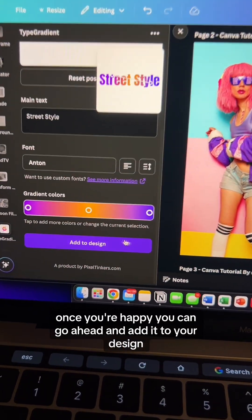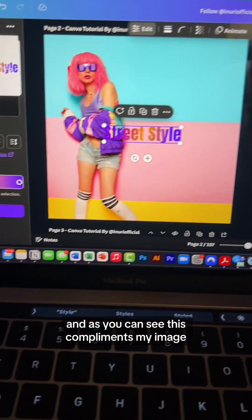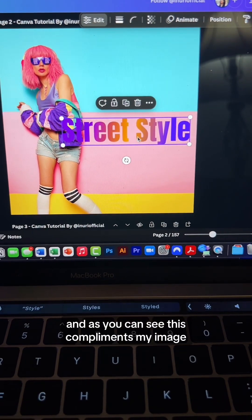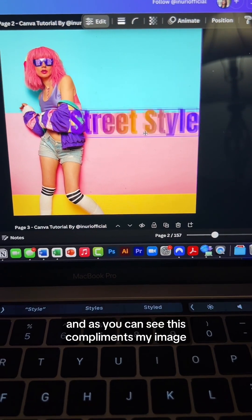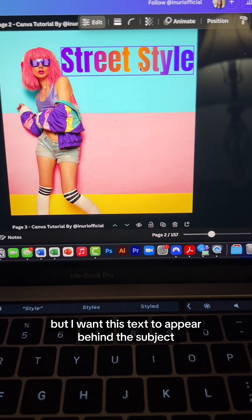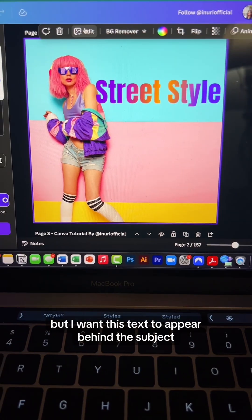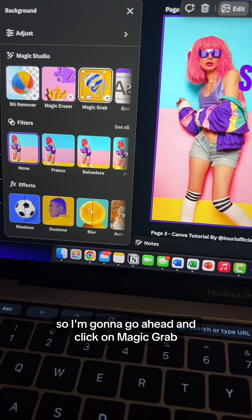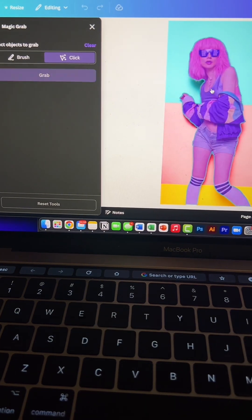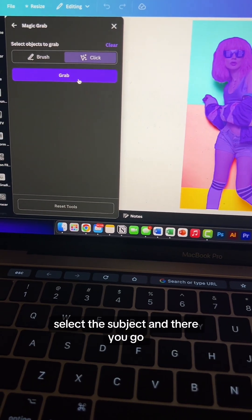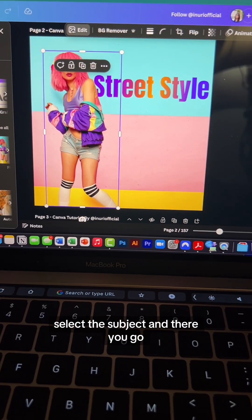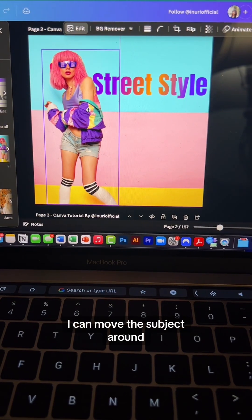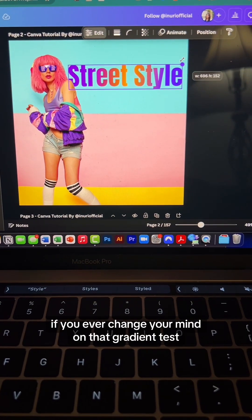Once you're happy, you can go ahead and add it to your design — as you can see, this complements the image. But if you want the text to appear behind the subject, go ahead and click on Magic Grab, select the subject, and there you go. You can move the subject around as needed.